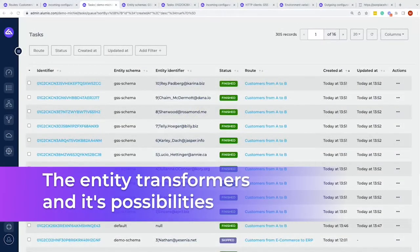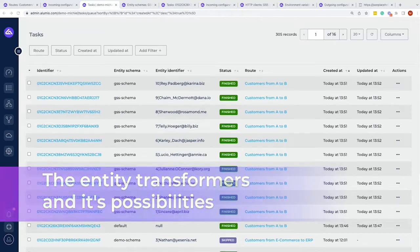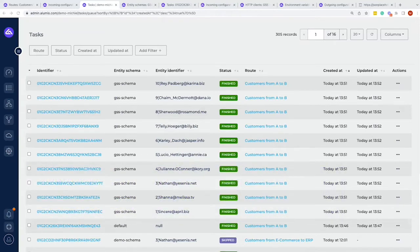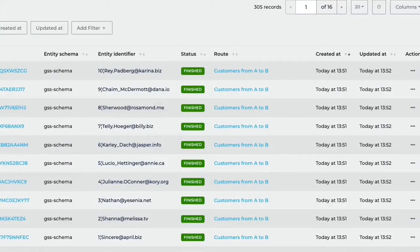Within this video we will talk about entity transformers: where to use them, how to use them, what kind of possibilities you have, and anything revolving around entity transforms. However, if you haven't seen from previous videos how data flows go or how information was pulled in, we recommend you watch those videos as well. First, for the data transformation, I would like to use the data that came in through one of the tasks before.